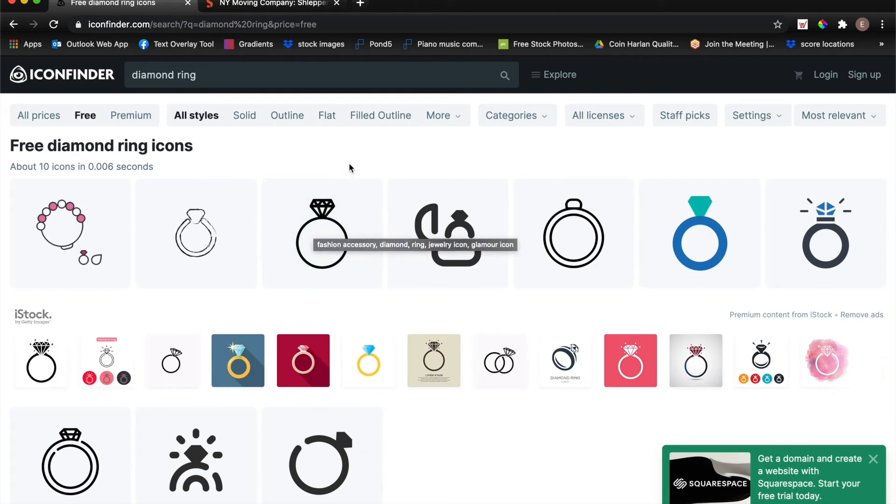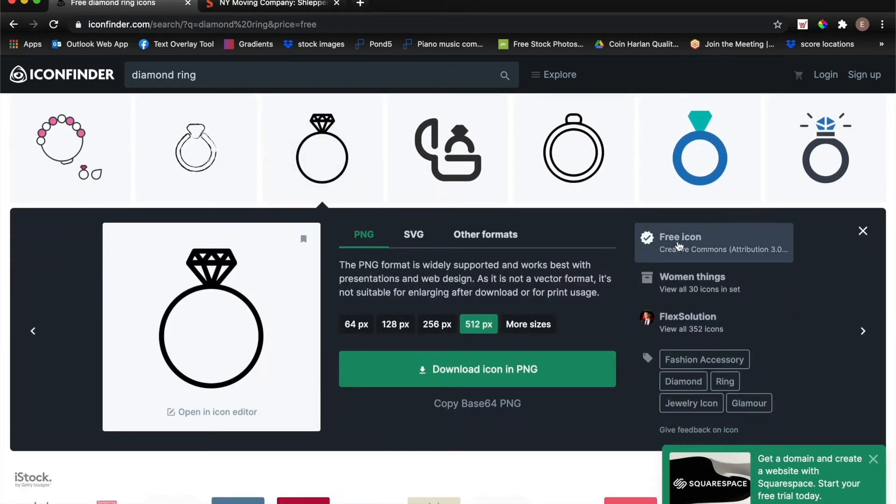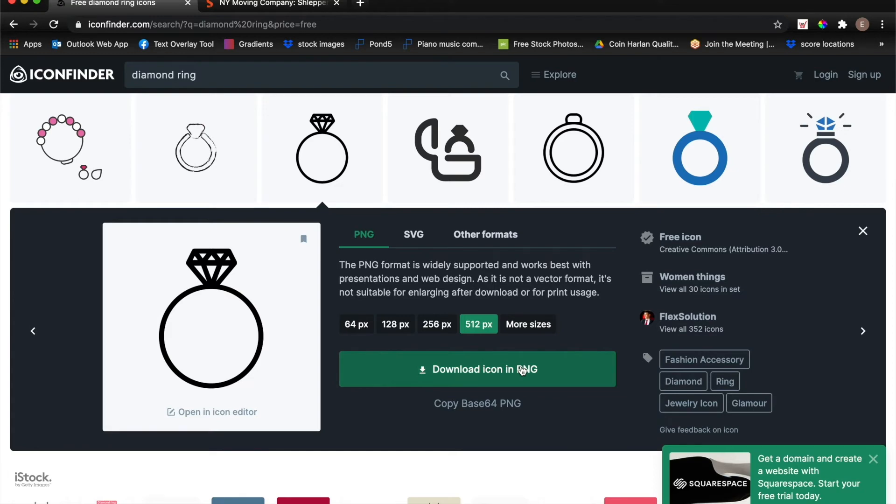Once you find an icon that you like, just select it and then make sure that you don't have to give any credit to an artist. And if you do have to give credit to an artist, make sure that you do give the proper credit indicated by the website. When you're ready to go, just click the green download icon in PNG button.